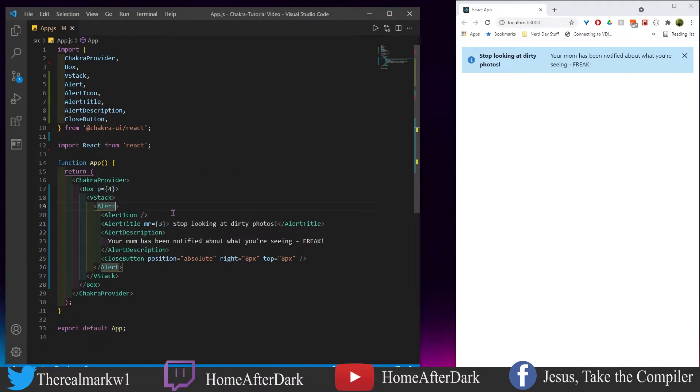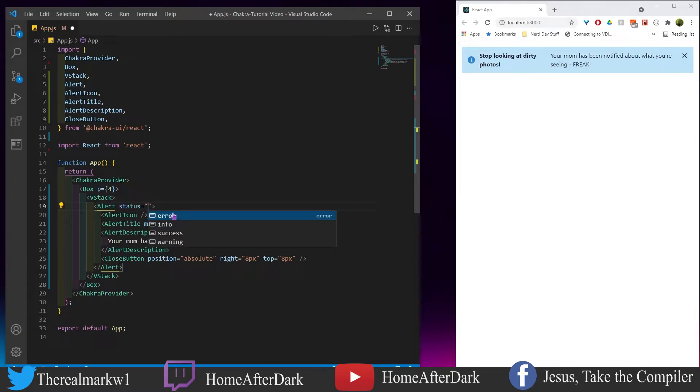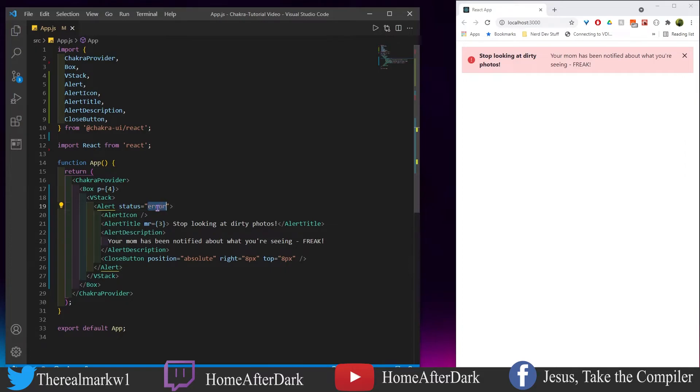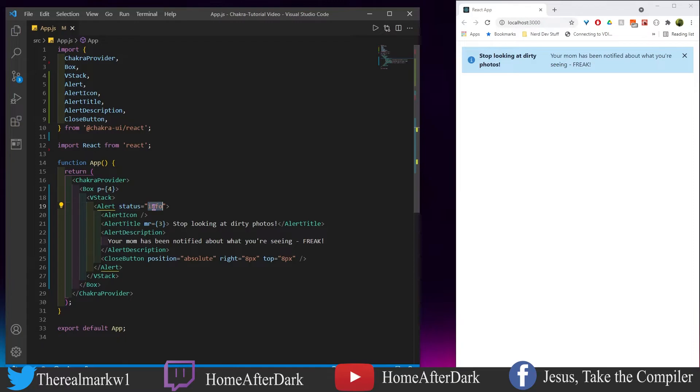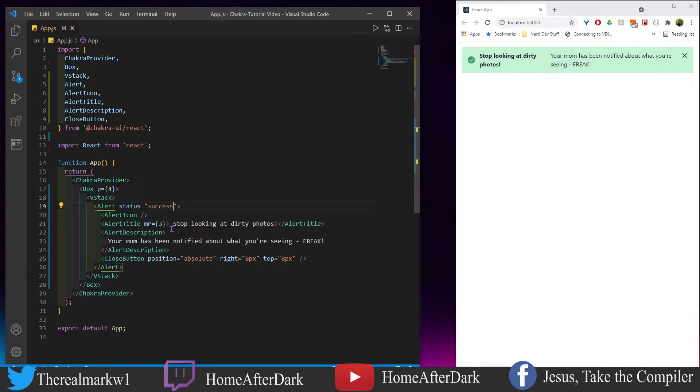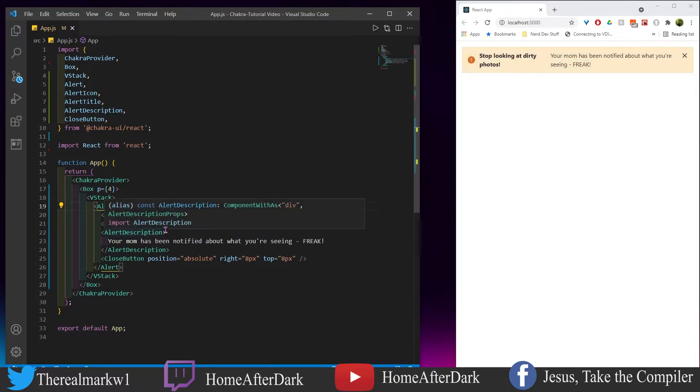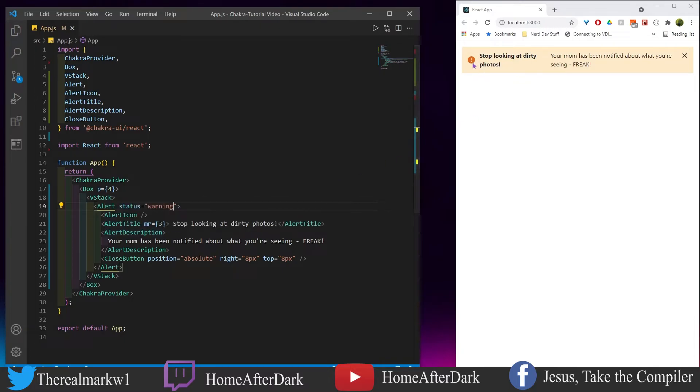If we wanted to it doesn't have to be blue, we could do other stuff here. We could change the status to error which makes it red, info which makes it blue which seems to be the default, success which is green, and warning which is this yellowish orange color here. In the next section what we're going to do is take everything we have here, keep it relatively the same, and we're going to add a variant to it to show you how you could stylize this a bit more.